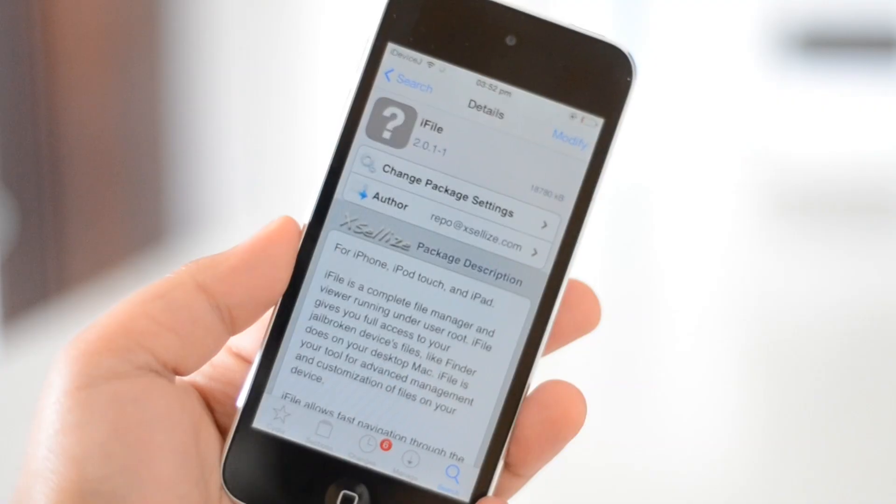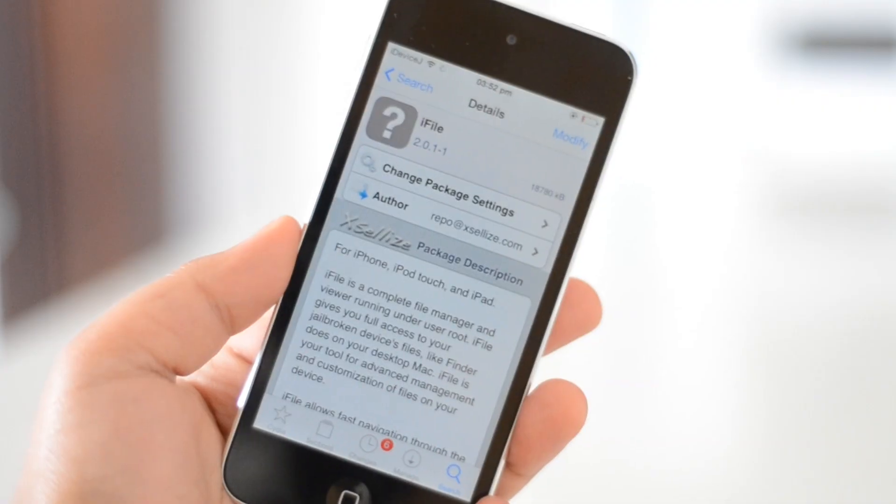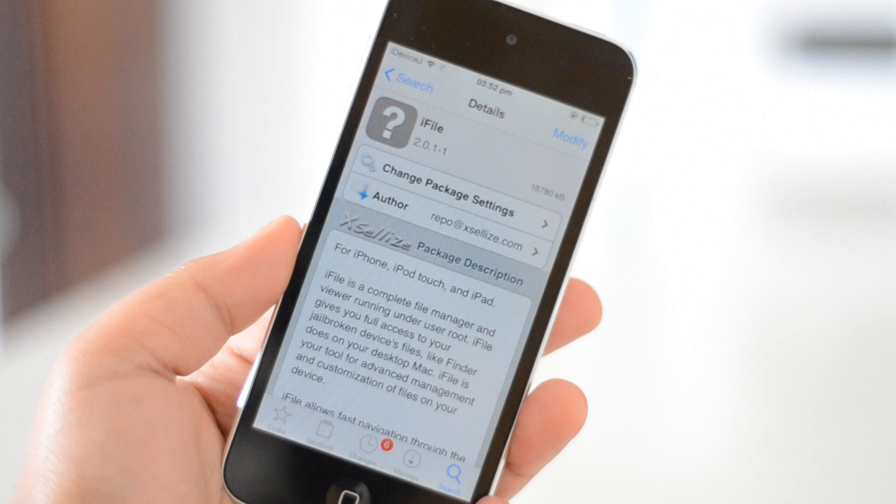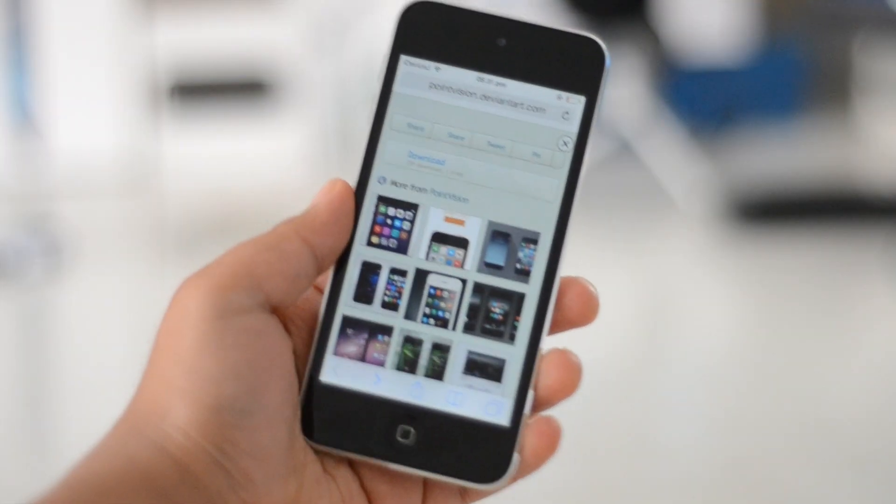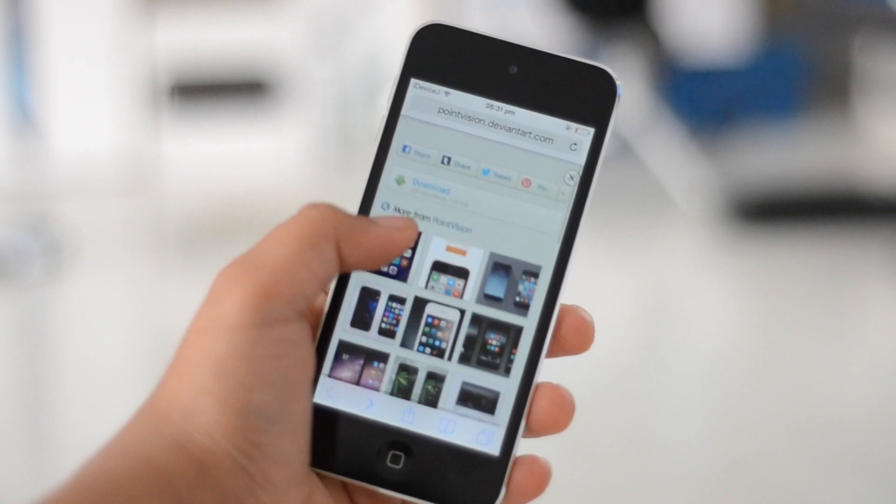In my opinion, iOS 7 should have looked like this from the start anyway. So to install this theme, you'll need to have two Cydia apps: iFile and Winterboard. Once you've downloaded both of these from Cydia, go to the link in the description on your iOS device.